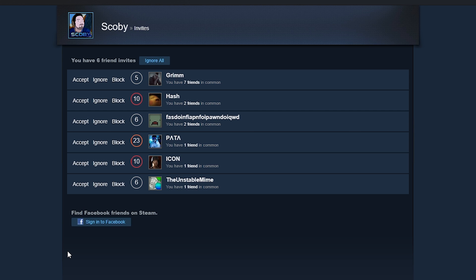But in this case we're going to be focusing specifically on how to accept a friend request. If we come back to the top where we see a list of all incoming friend requests, we should see to the left an option to accept, ignore, or block.